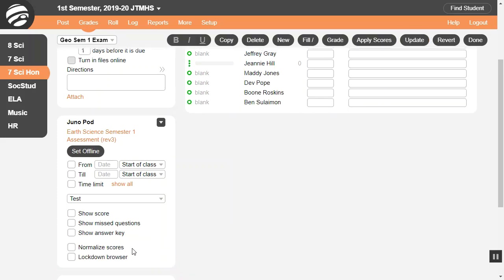If your test is set to input as percents or grades, you will see the option to normalize scores. That adjusts scores for guessing, like the SATs. See the help guide for details.